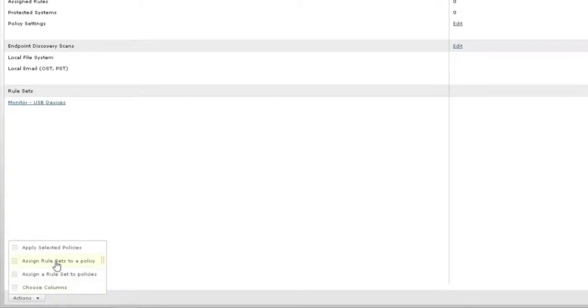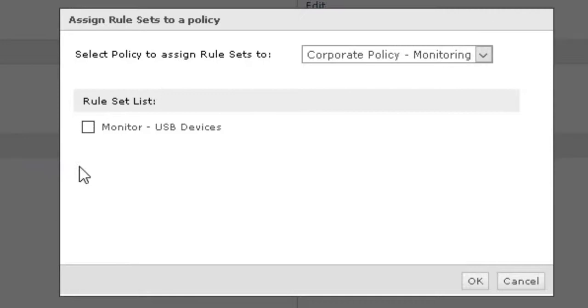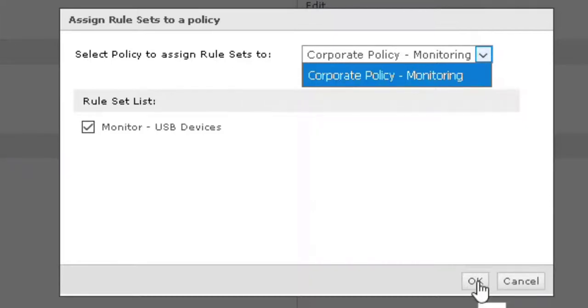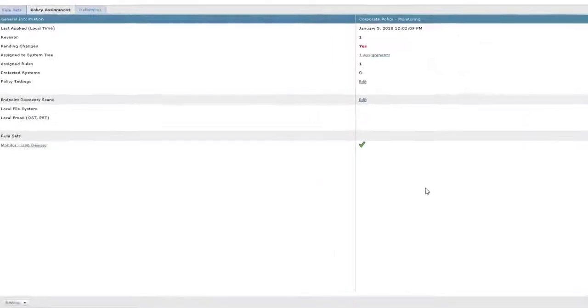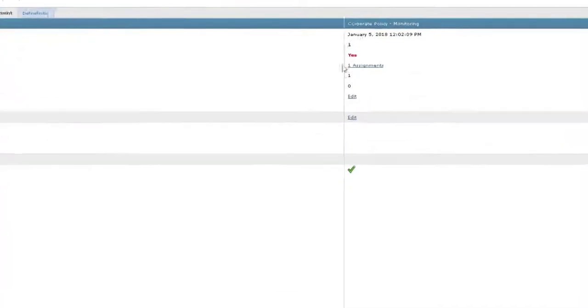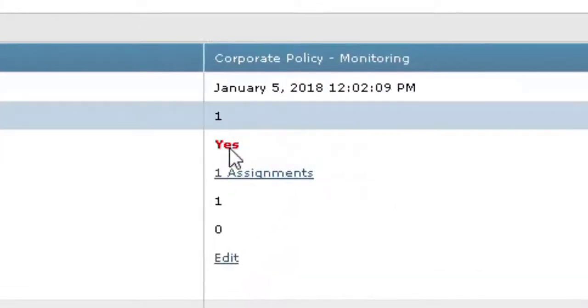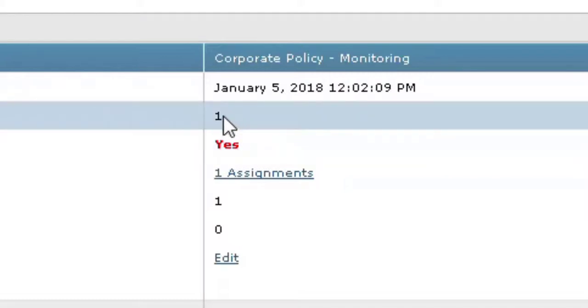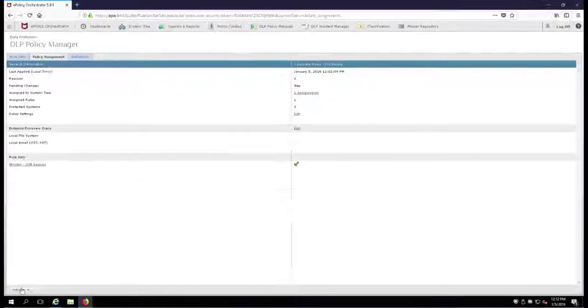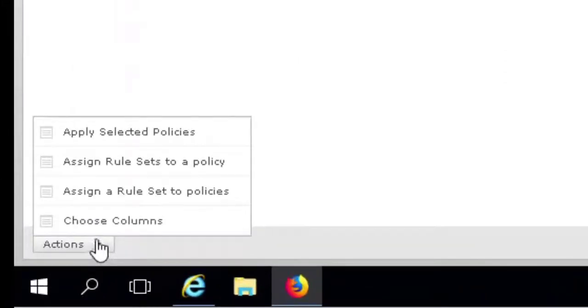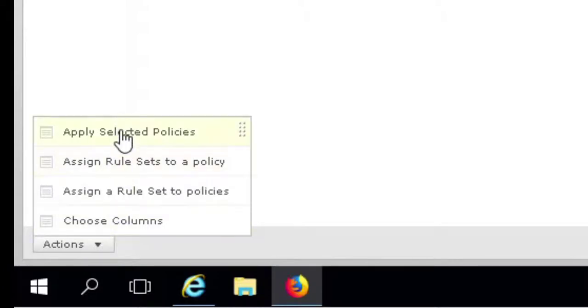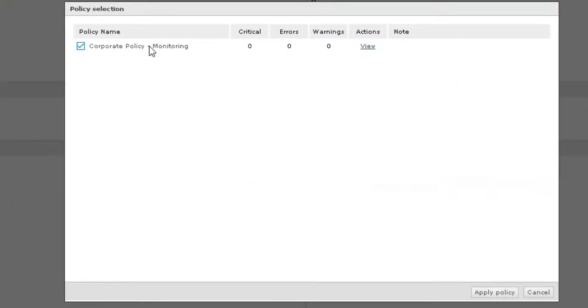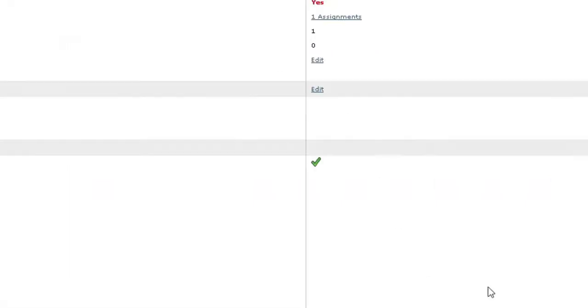And we're going to assign the Monitor USB Devices to the Corporate Policy Monitoring. If we had others in here like blocking or any others, you would see them here in the drop-down menu. Go ahead and click OK. Now we have to apply it and get rid of this red yes and make it Pending Changes No. Notice we have revision change one - that's going to pop or increment to version two by going down to the Actions in the lower left hand corner, Apply the Selected Policy, and apply Monitoring this policy and apply the policy to your clients.